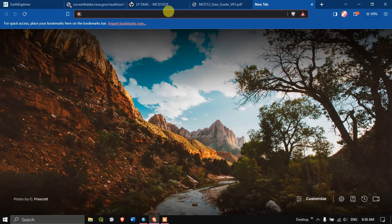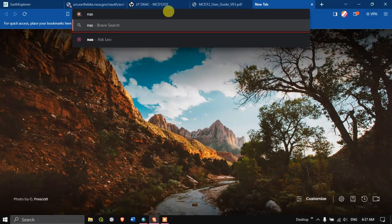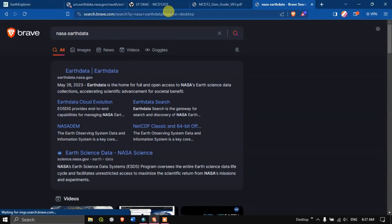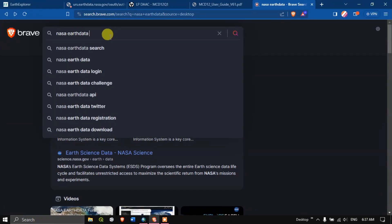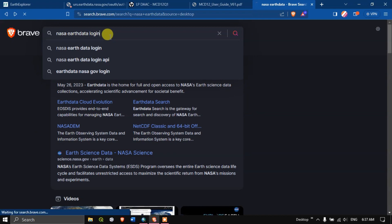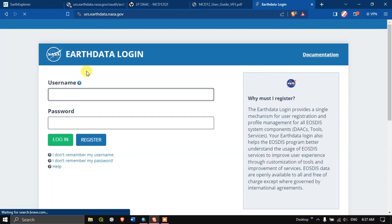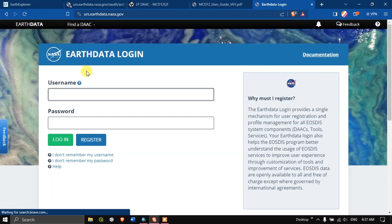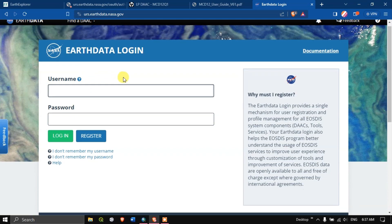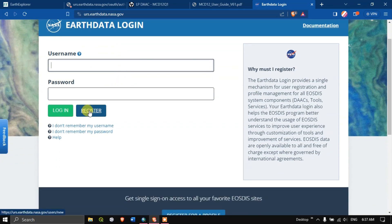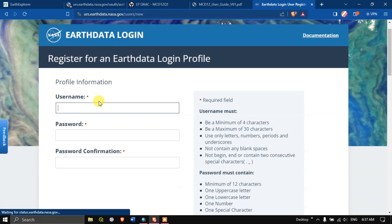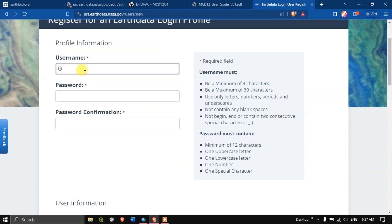Open a new tab and type in 'NASA Earthdata login' and hit search. You can see 'Earthdata Login' — click the link. I'll also be giving this link in the description. Since we don't have an account, simply hit the button 'Register.'